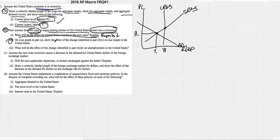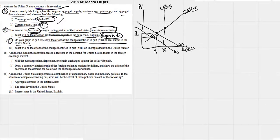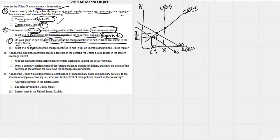On your graph in part A, show the effect of the change identified in part B1 on real output of the US. We were already in a recession, and now our major trading partner goes into a recession too. We'd assume aggregate demand shifts to the left even further as exports go down. Output and real GDP would fall — show an arrow and maybe a Y2 indicating it fell even further. A PL2 would also be okay.